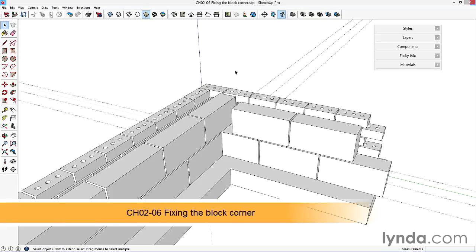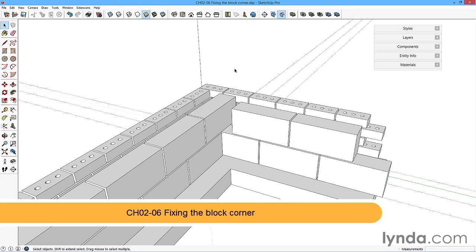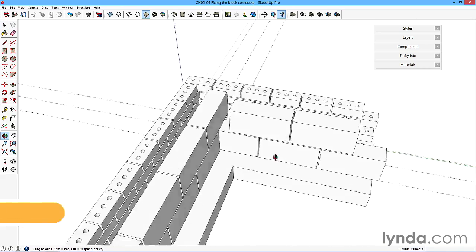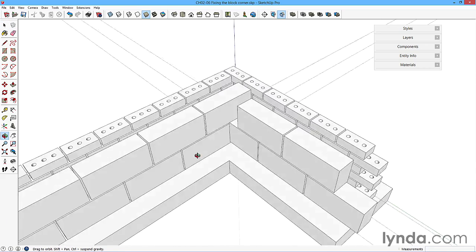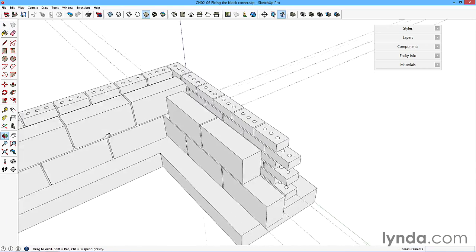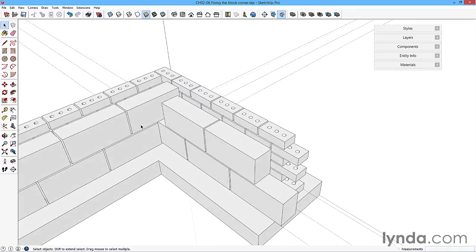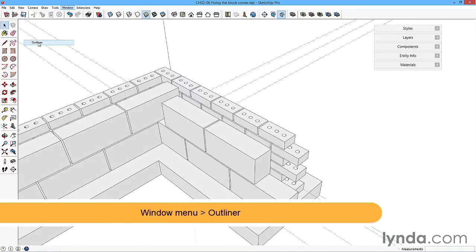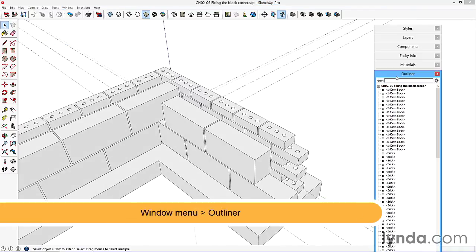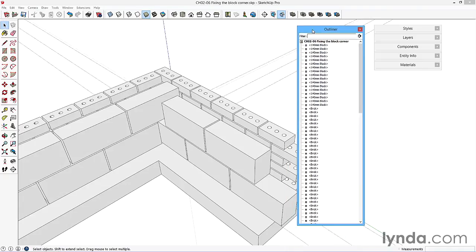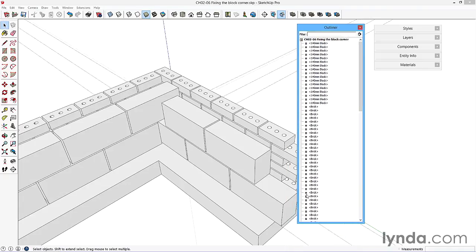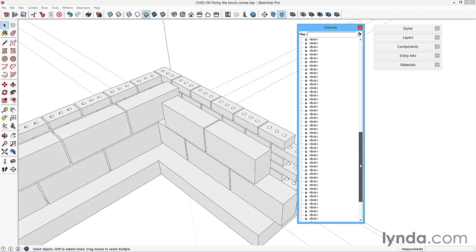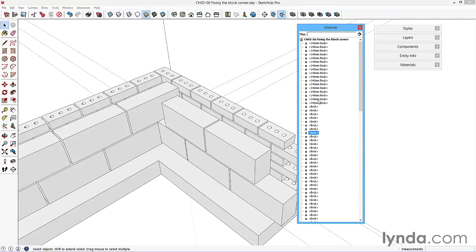We're now on chapter 206 and we're going to fix this block corner. There's a couple of ways of doing this. We need to enlist the outliner tool - it's about time we started using that. You'll notice that it's starting to fill up. We've got a lot of bricks all listed down here, the foundation sitting at the very bottom, and we've also got a lot of blocks.